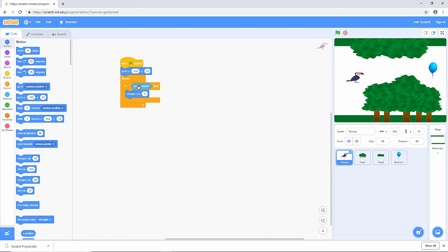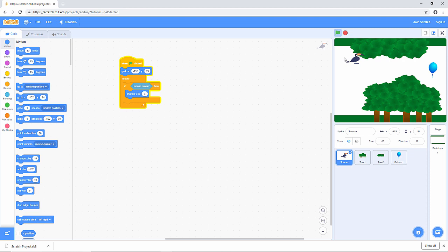So when the mouse is pressed, the Y value is increased by three. And we're going to keep checking. We keep checking while the game is running. Let's just test that, shall we? Hit the green flag. I press the left mouse button. The toucan moves up. That's fine.